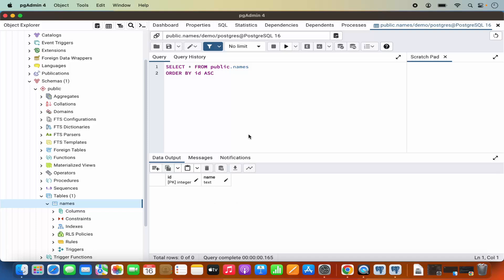So this is how you can install PostgreSQL on your Mac operating system and use PGAdmin to connect to your database. I hope you've enjoyed this video and I will see you in the next video.